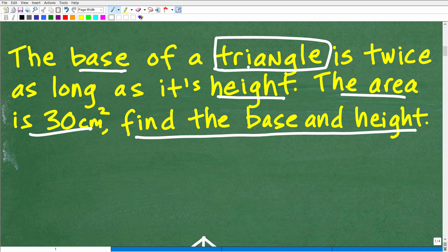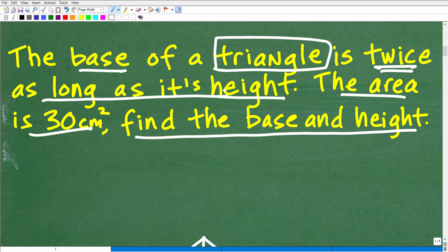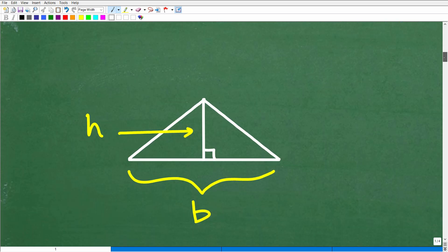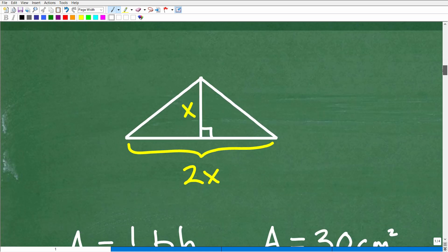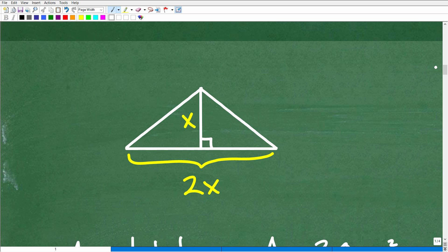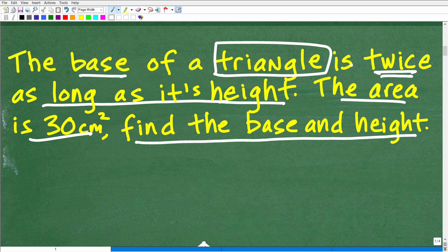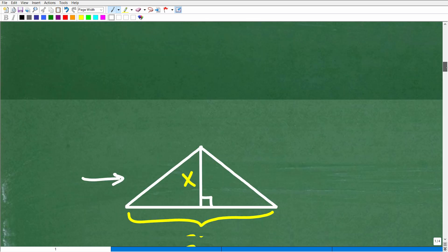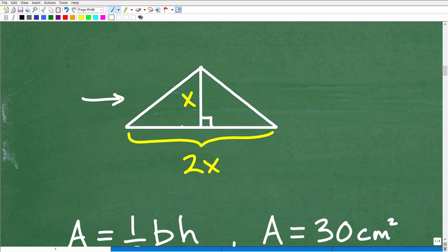The base of this particular triangle is twice as long as its height. So we need to relate the height and the base. Let's use some variables — I'll use the variable X to express the height of this triangle. If the height is X and the base is twice as long as the height, then the base will be 2X. So the base is 2X and the height is X — this is a good starting point. X represents the height of the triangle.